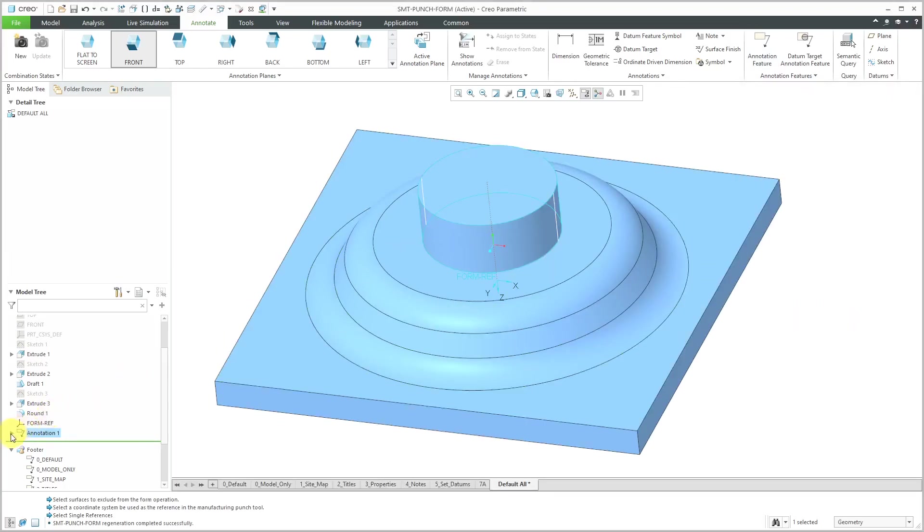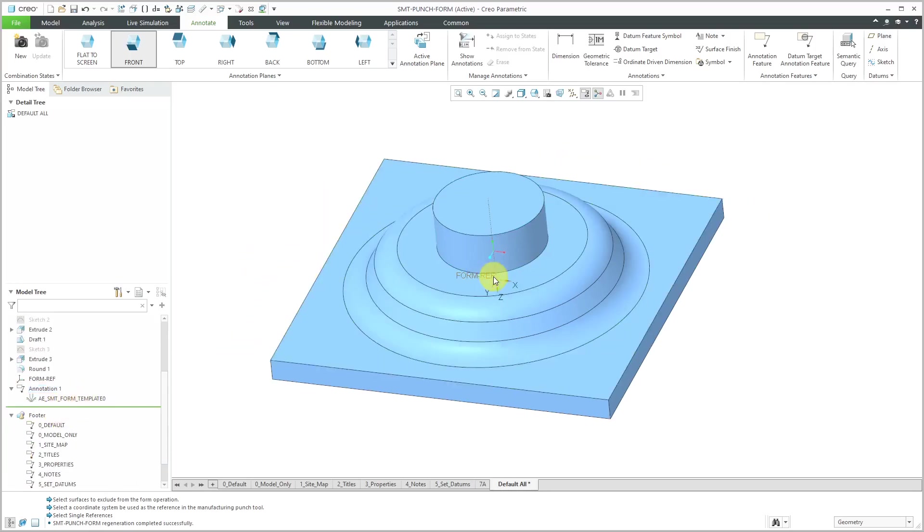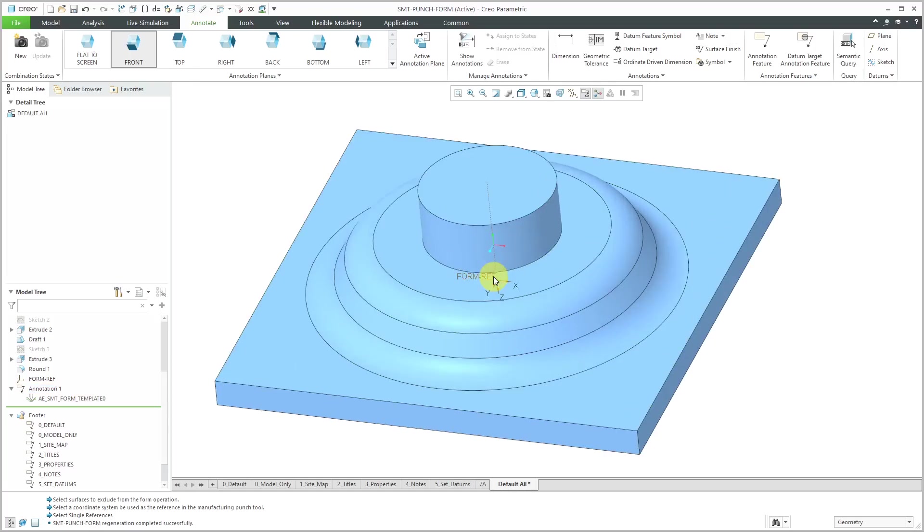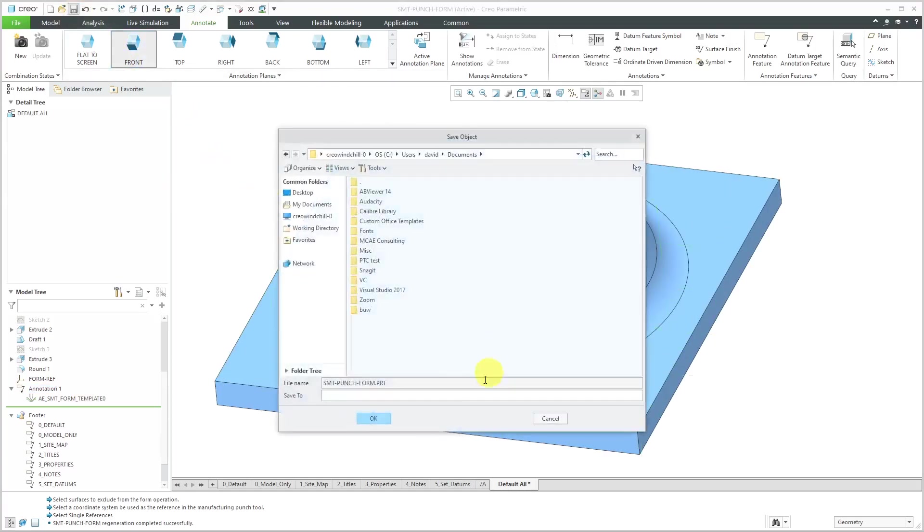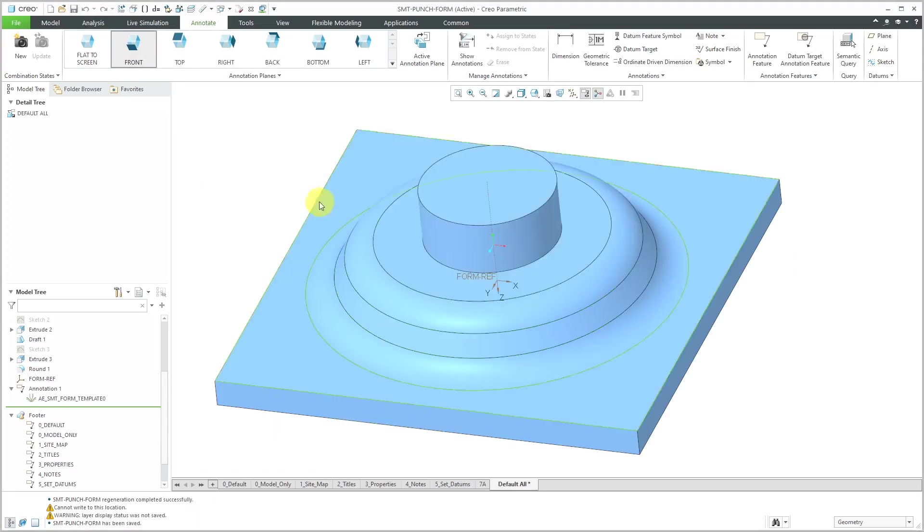Now I've got my annotation feature. It's got that sheet metal form template annotation inside of there. That is good. Let me hit the Save button. I've saved it.